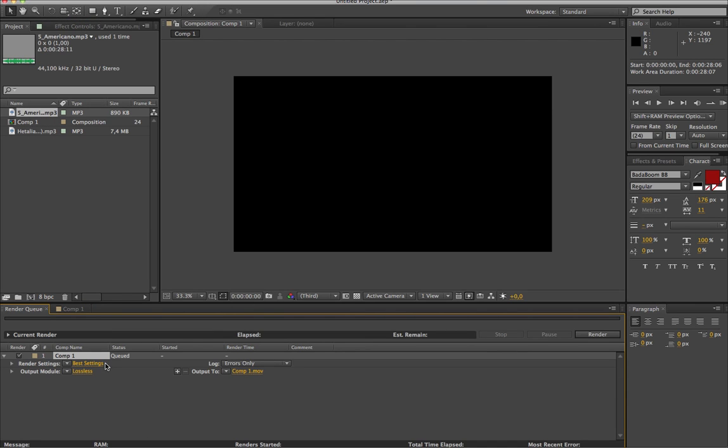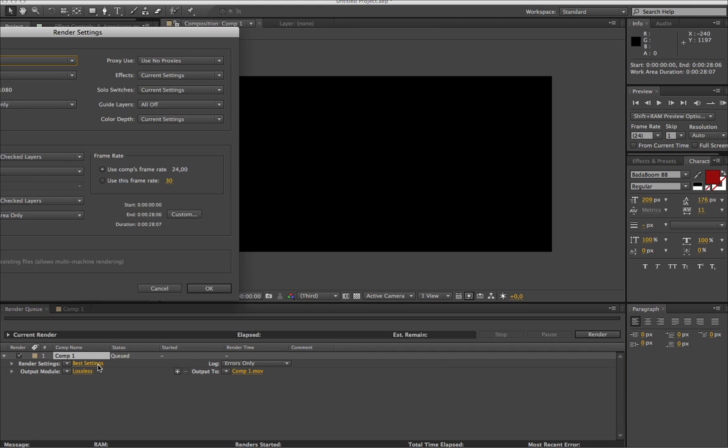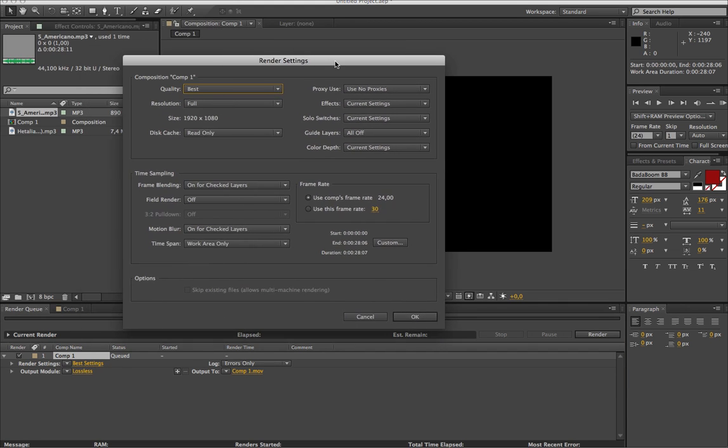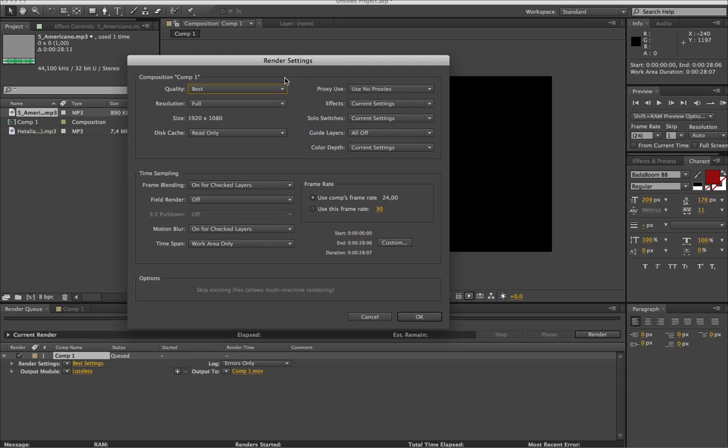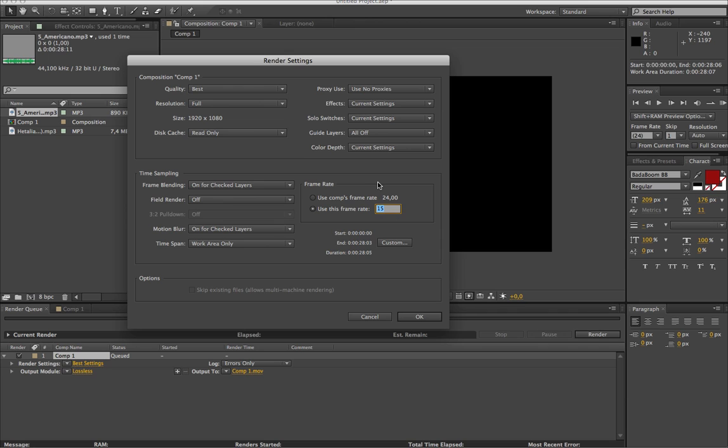Okay, once you're in render queue, you have these things that you have to set on. So first, there's the best settings. Here, basically, you have to change your frame rate to 29.97 because from what I saw, that's how YouTube works, 29.97.